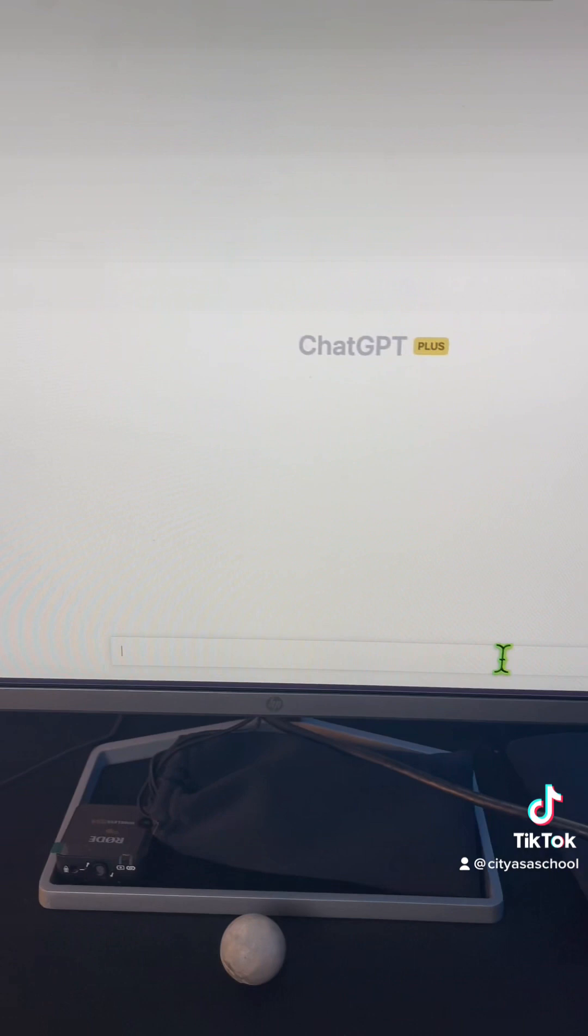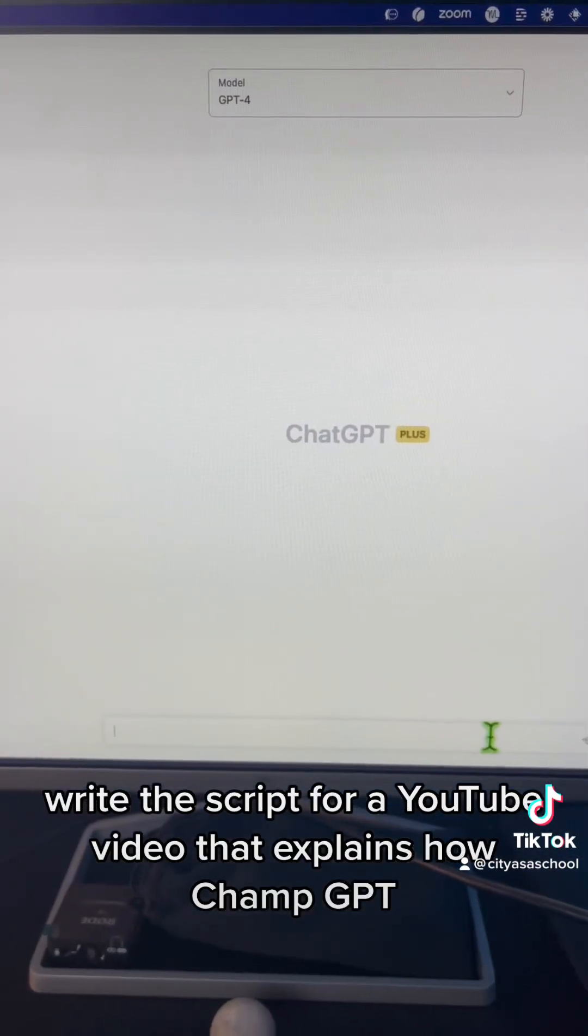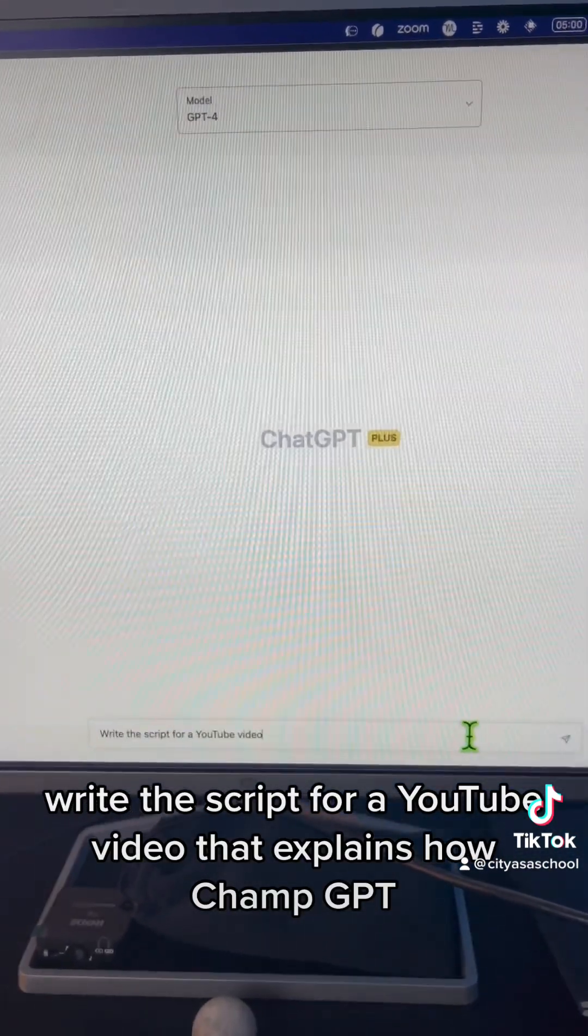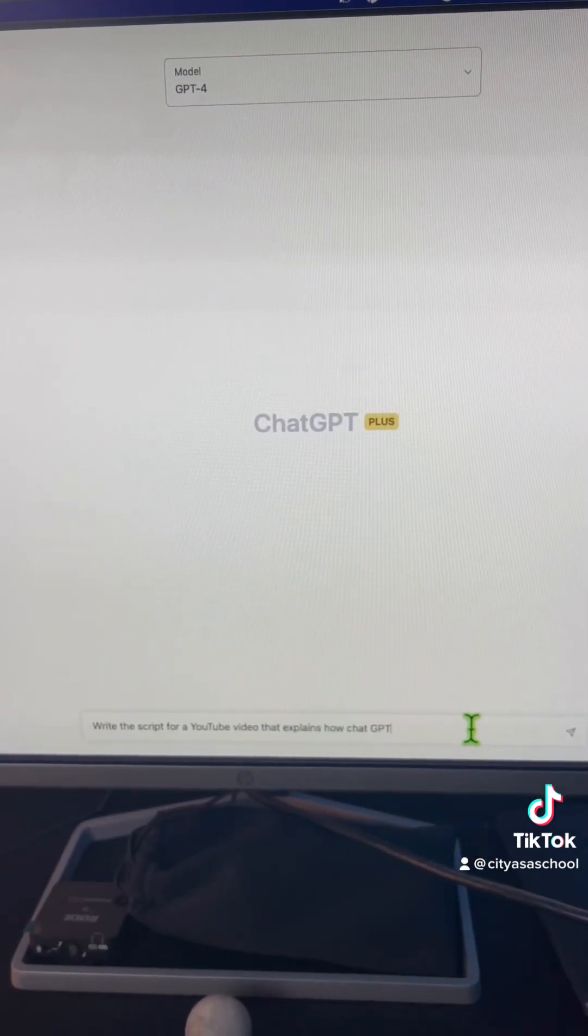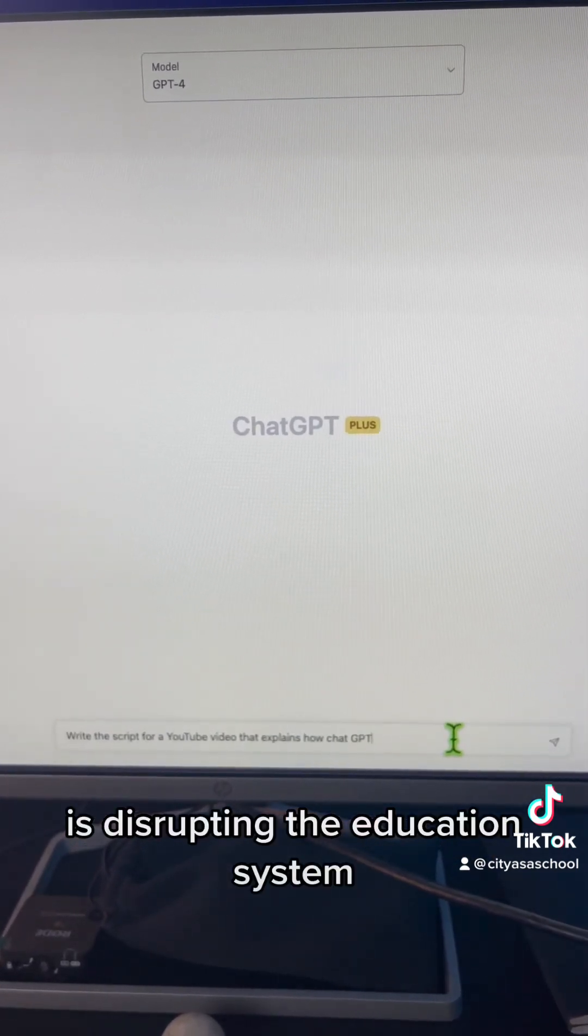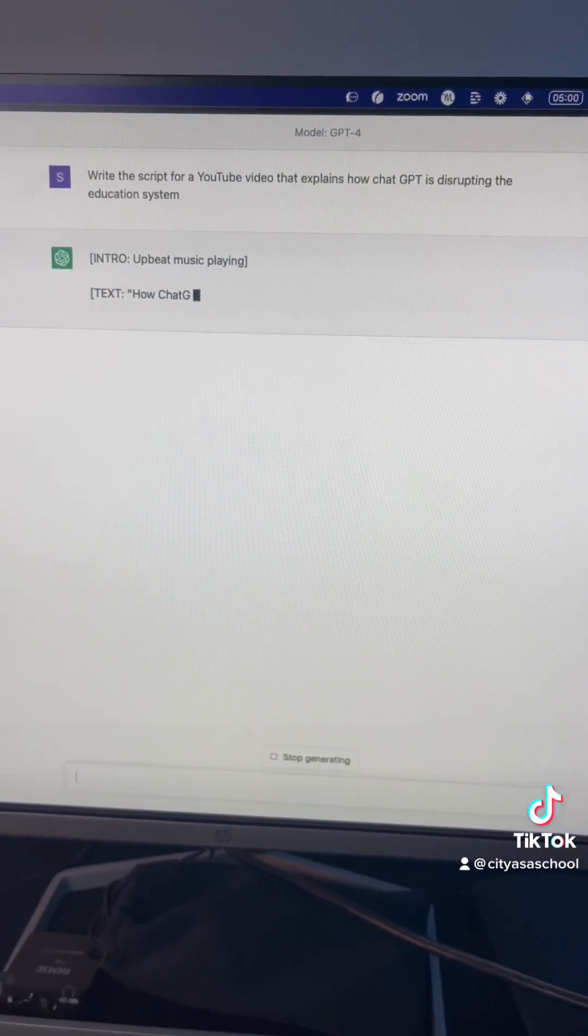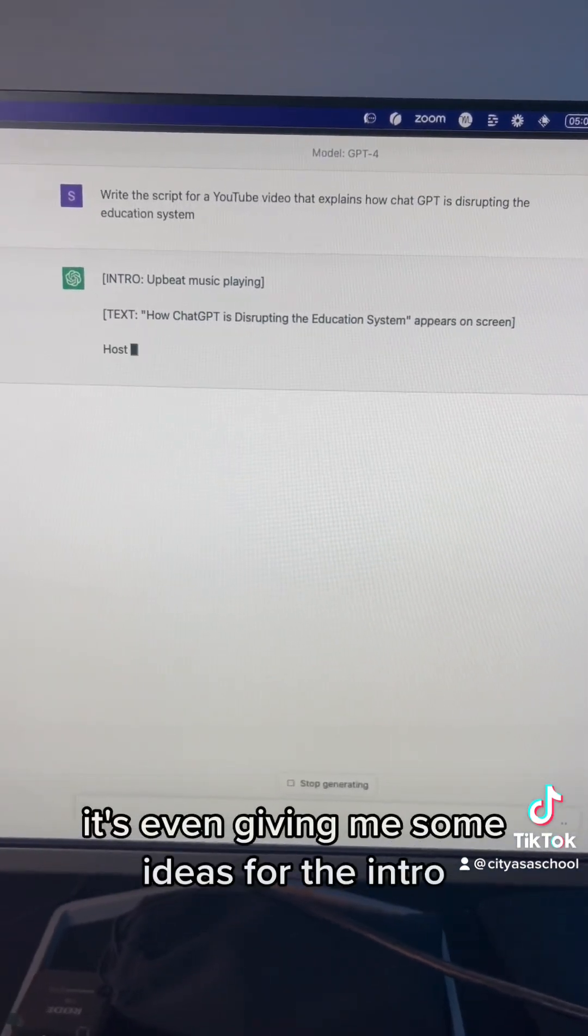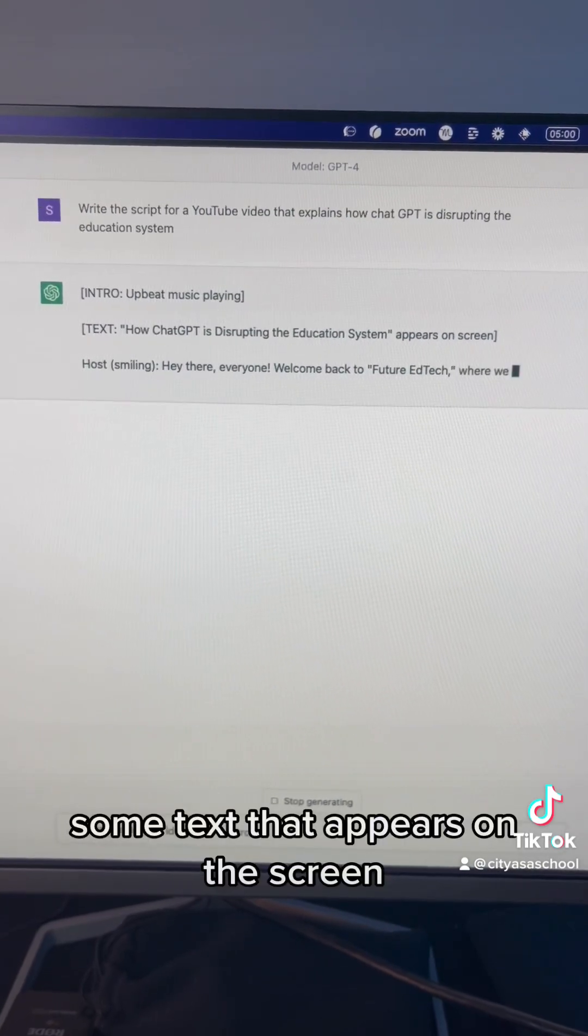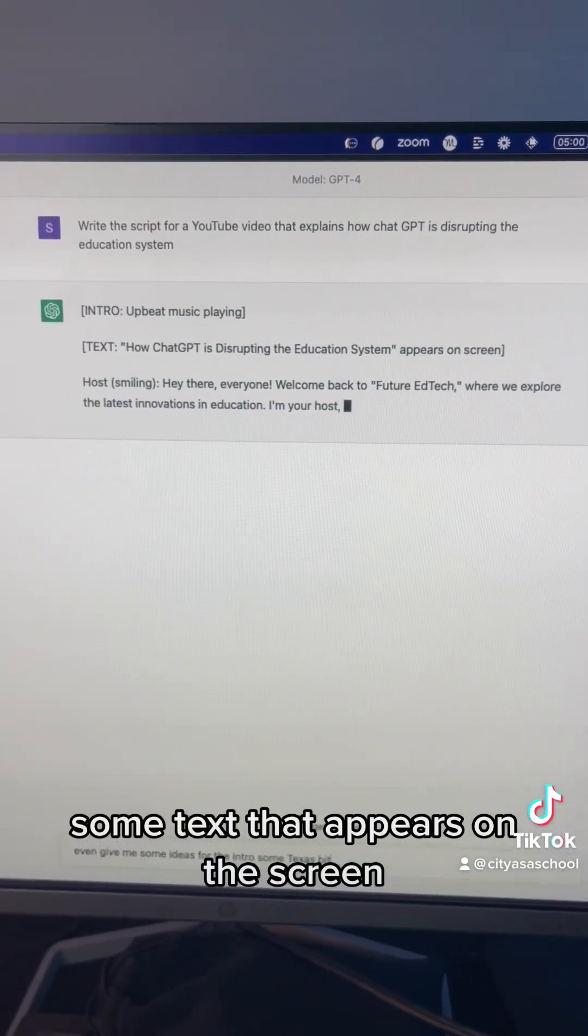And finally, write the script for a YouTube video that explains how ChatGPT is disrupting the education system. It's even giving me some ideas for the intro, some text that appears on the screen.